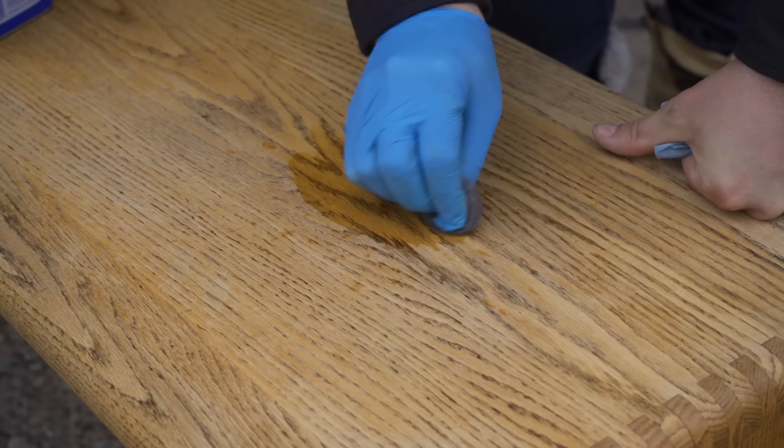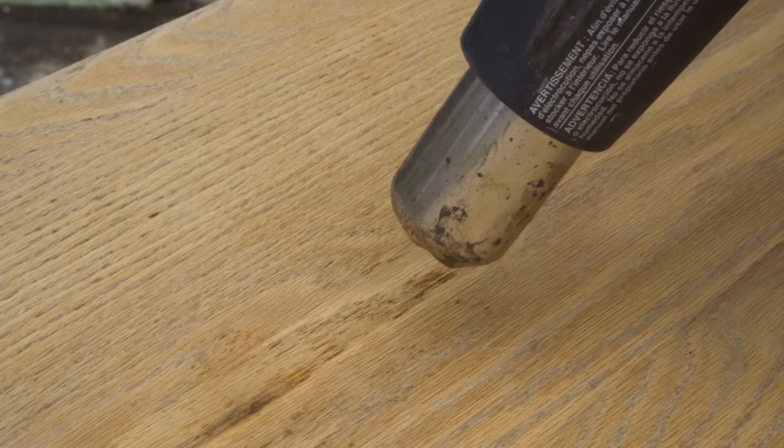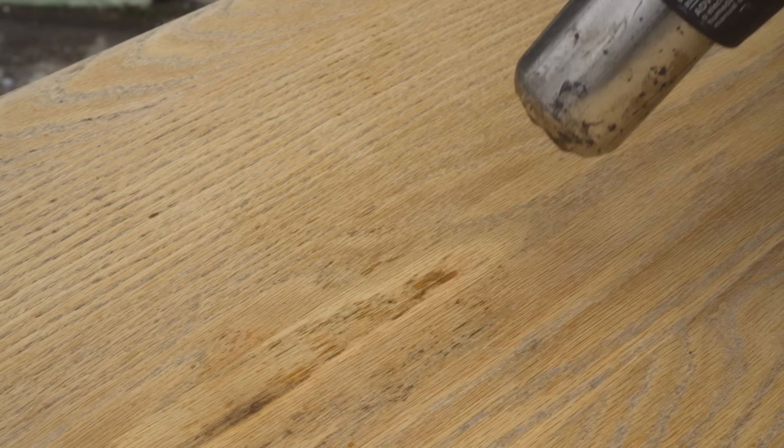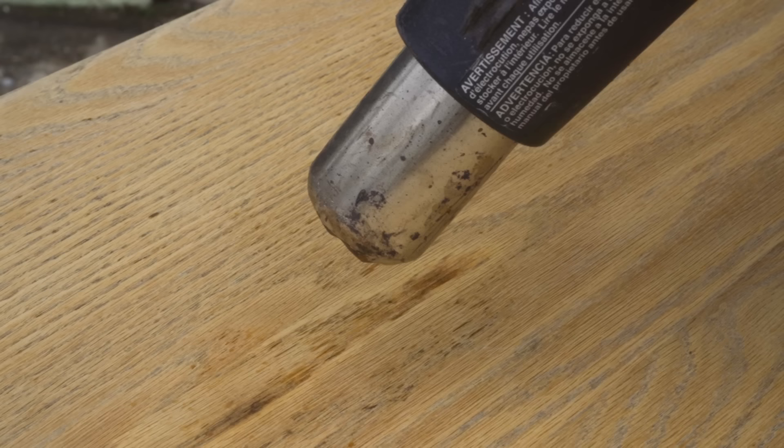So I got a heat gun, and I warmed up the wood anywhere that I saw the weeping going on. And this heat drew out the liquid in the pores, and I could see it come up as it warmed up. And when it came up, I would just wipe it off. And I just kept doing this until there wasn't any more coming out of the pores. And it's worth noting that this may not have happened if the ambient temperature was warmer when I was stripping this.